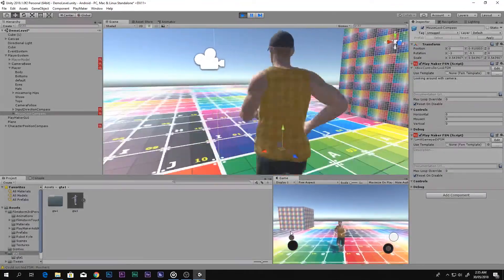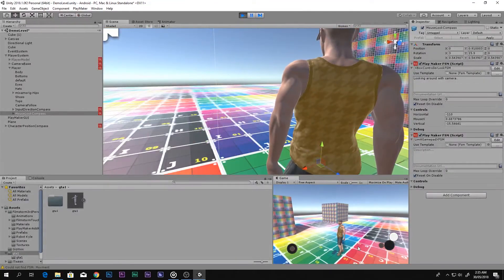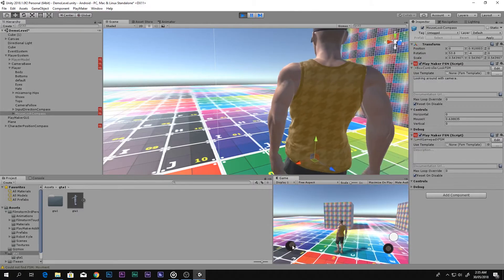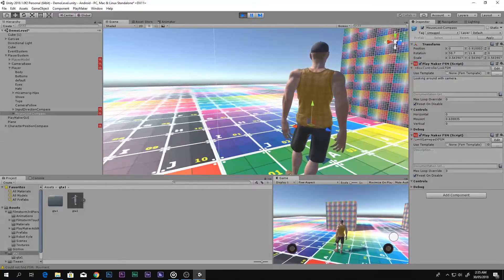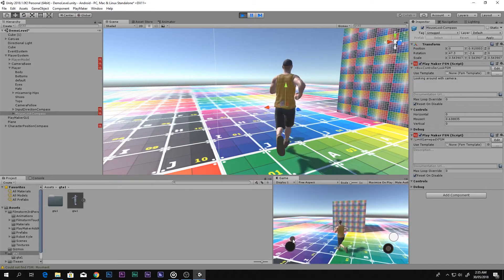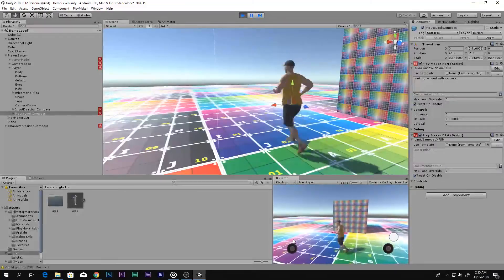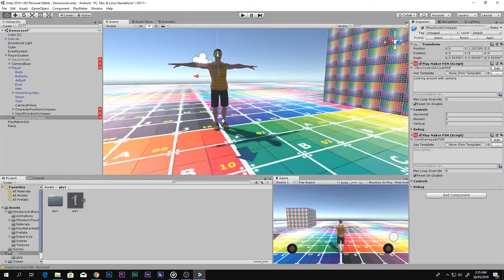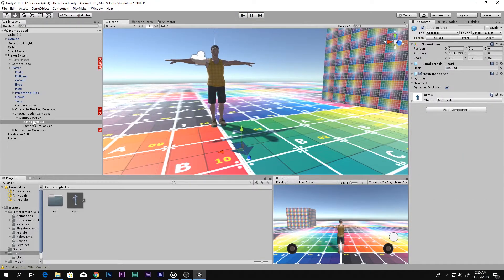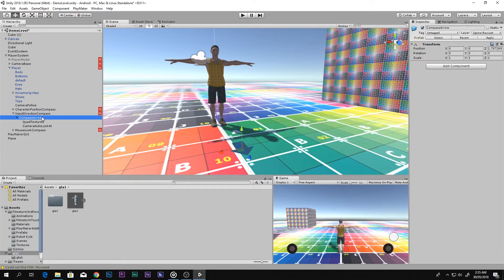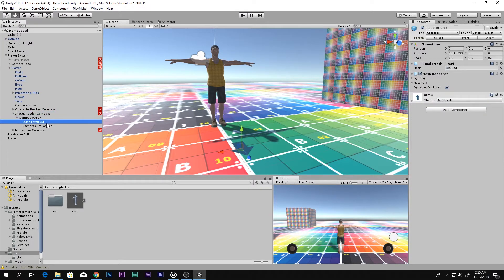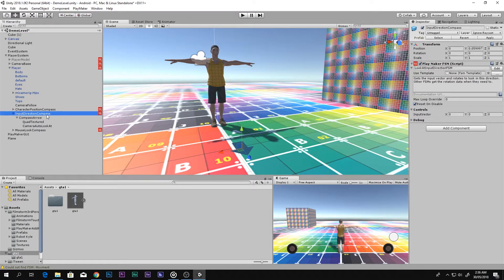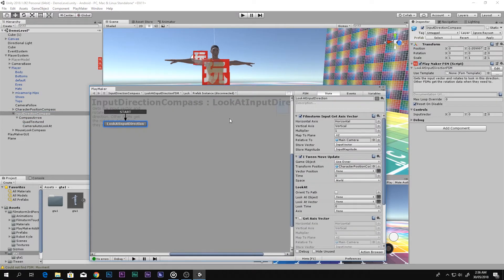The camera is working and the character can move around, but you can see the compass is not doing the right thing. You have to change something about the Input Direction Compass.